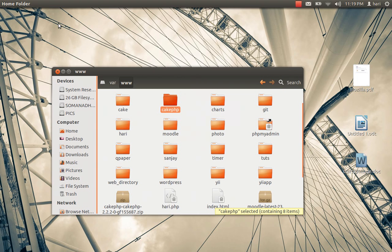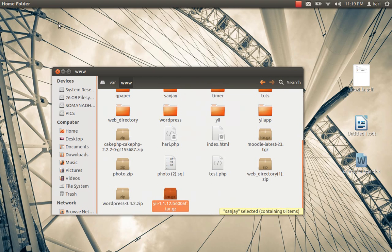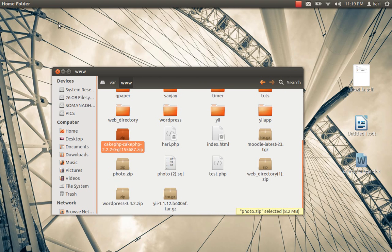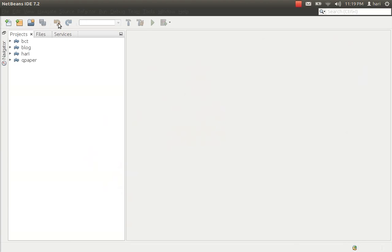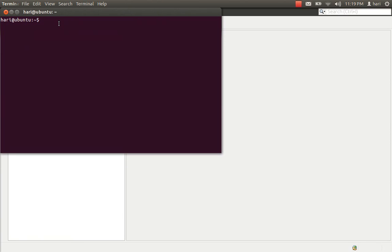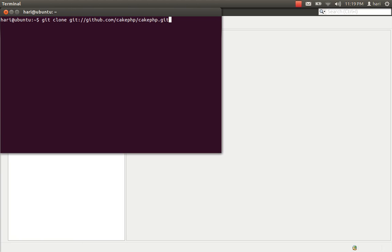If you don't want to download CakePHP as a zip file and you know how to use GitHub, you can install CakePHP using GitHub as well. It's quite easy. The command to clone is: git clone git://github.com...